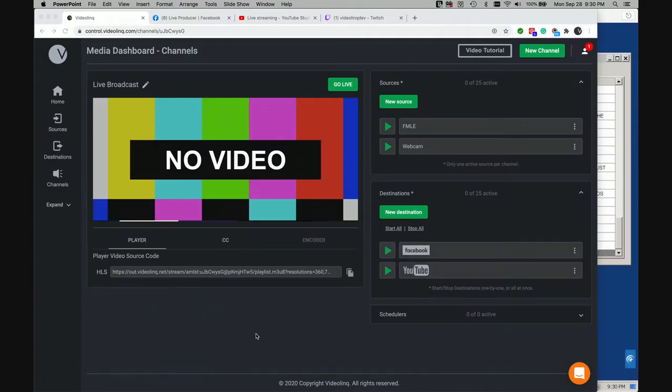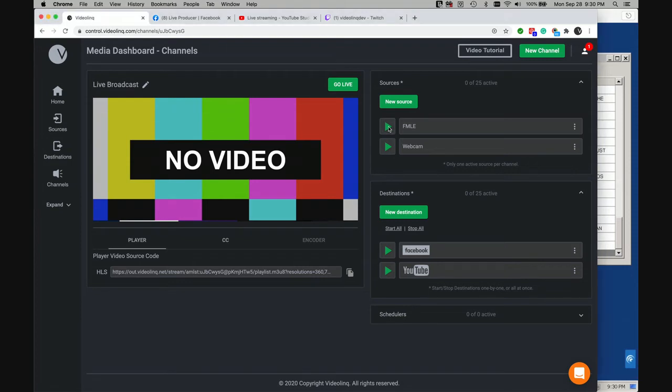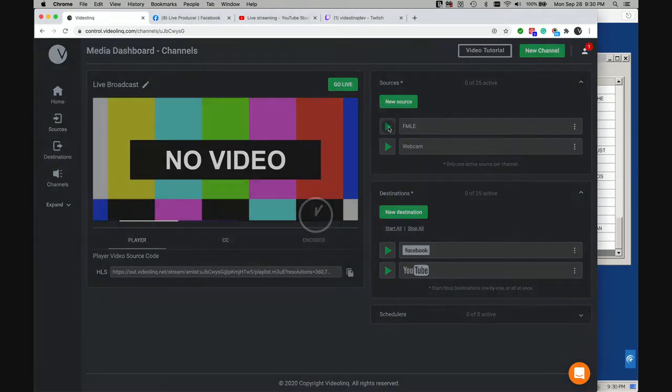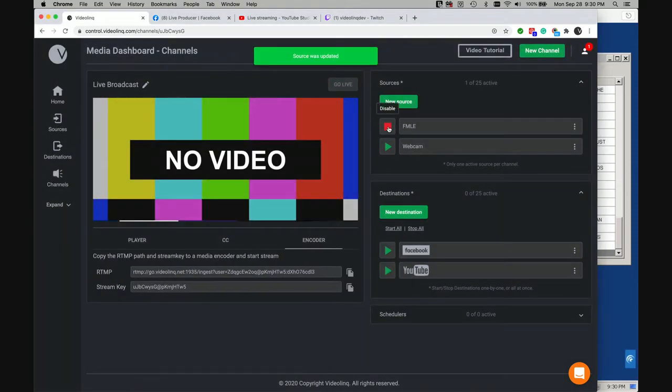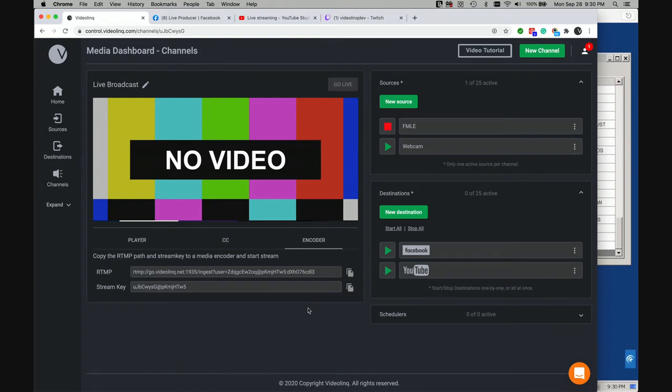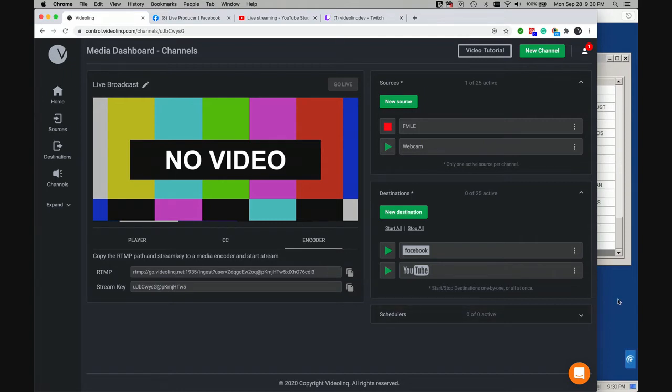First thing to do is to enable an RTMP encoder inside the console. When you do that, you receive an RTMP path and a stream key. So you would copy these two values into your RTMP encoder.